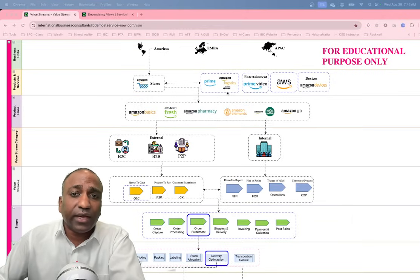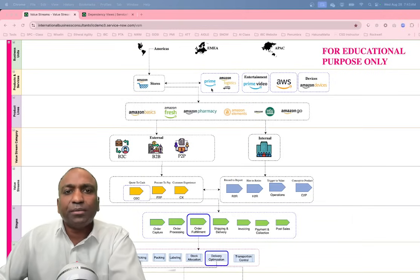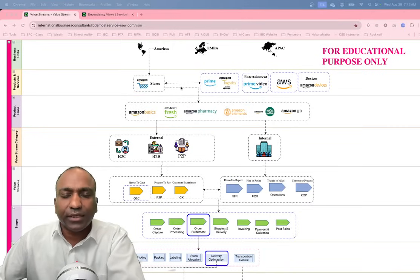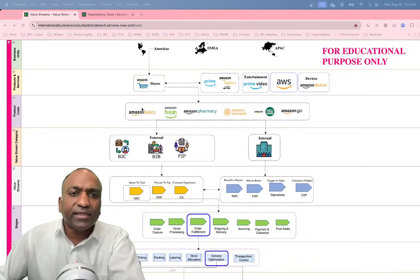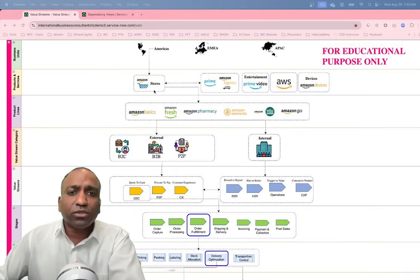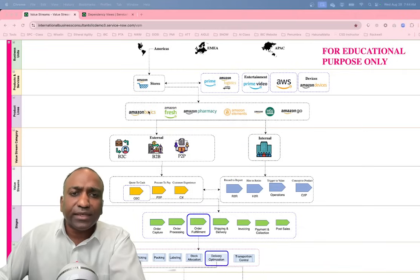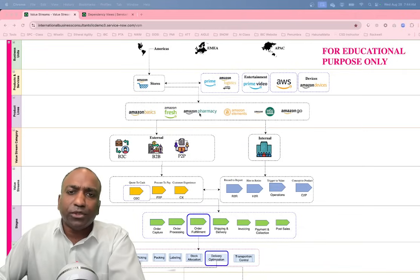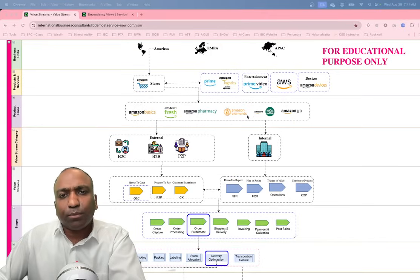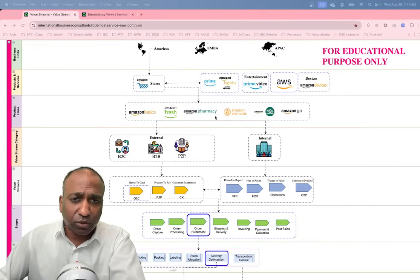These products and services work together — for example, if you're a Prime customer, shipping may be free. Going down to the product lines, zooming in on Amazon Stores: Amazon Basics, Amazon Fresh, Amazon Pharmacy, Amazon Elements — these may all be various product lines under Amazon Stores.